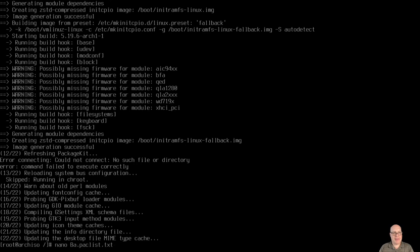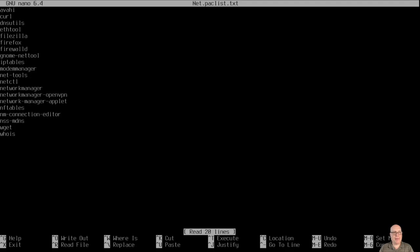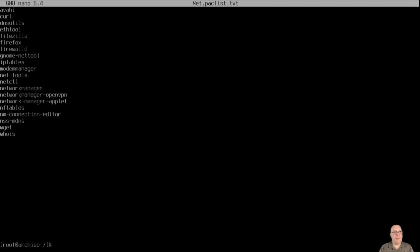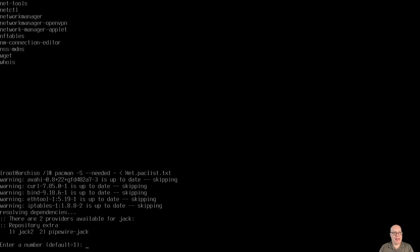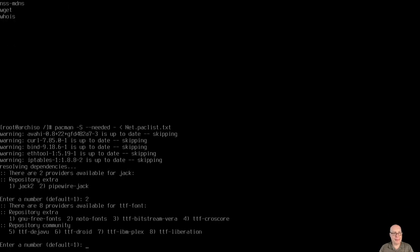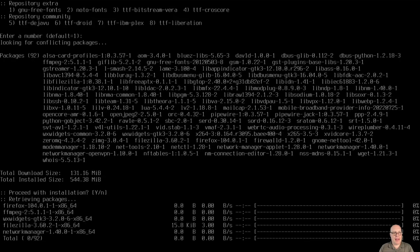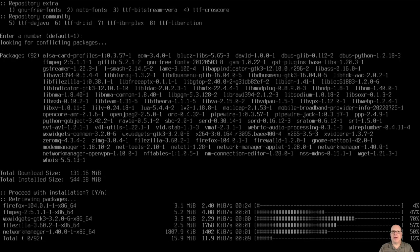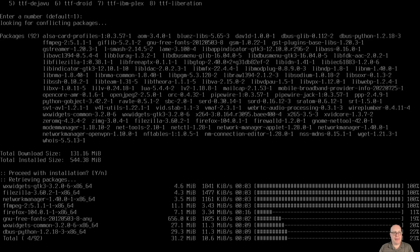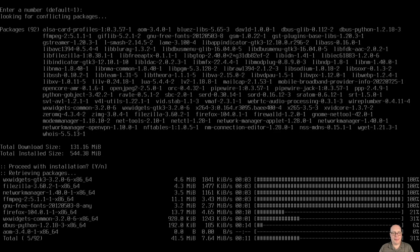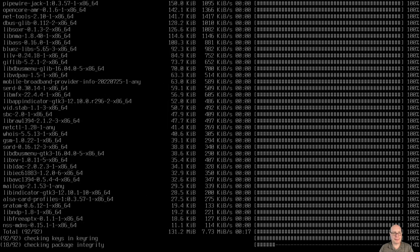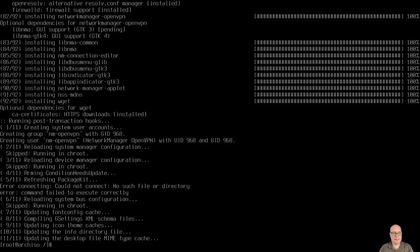Next, I've set up a net.packlist.txt. And these are the files I have for networking. As you can see, I have FileZilla and Firefox and Firewalld as well. NetworkManager. Good stuff. Let's install it. So I'm using pipewire-jack. So I select 2 here. And the default is hit return. And go ahead with the install. And it's done.